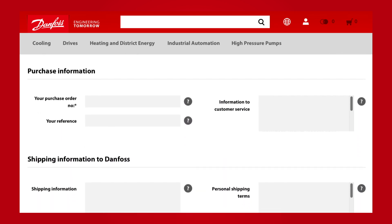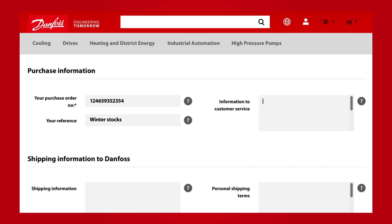The bottom part of step one of the shopping cart contains fields to enter information. You have to type in your purchase order number, which can be used to reference the order in your own ordering system. In the field below, you can type your own reference, and to the right you can add information to customer service. Please note that entering information in this field requires action from customer service, which means that your order is blocked until your request has been dealt with. See more information about this by clicking the question mark next to the field.